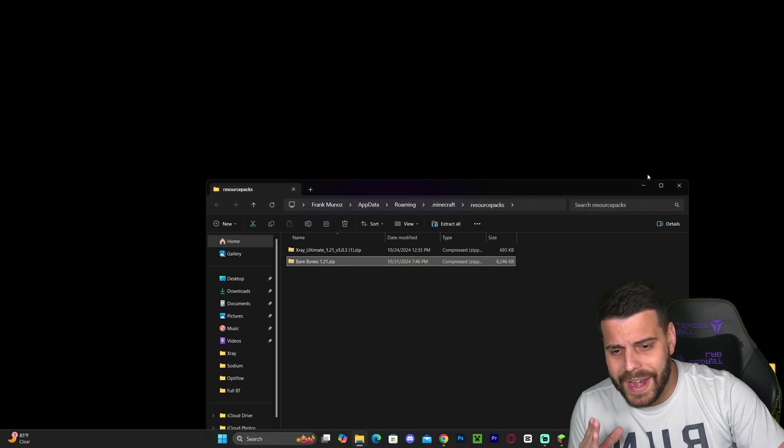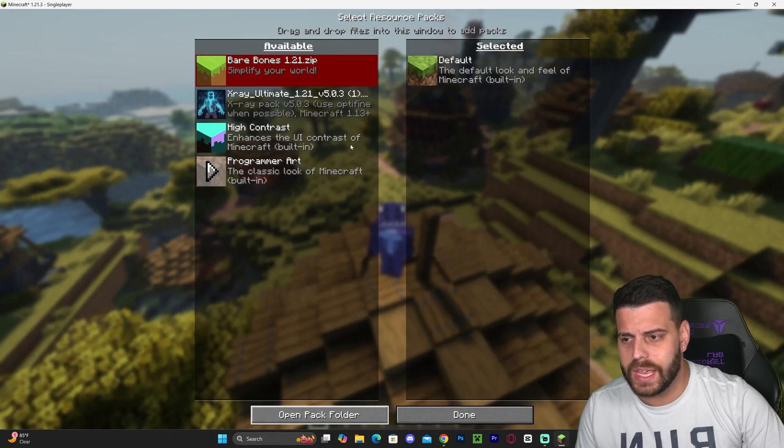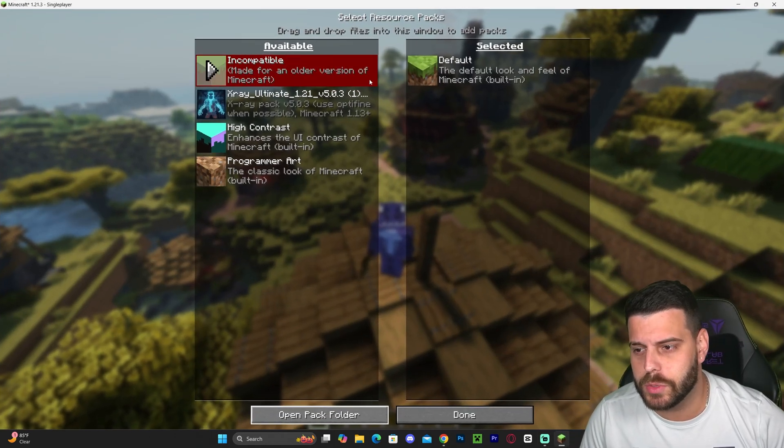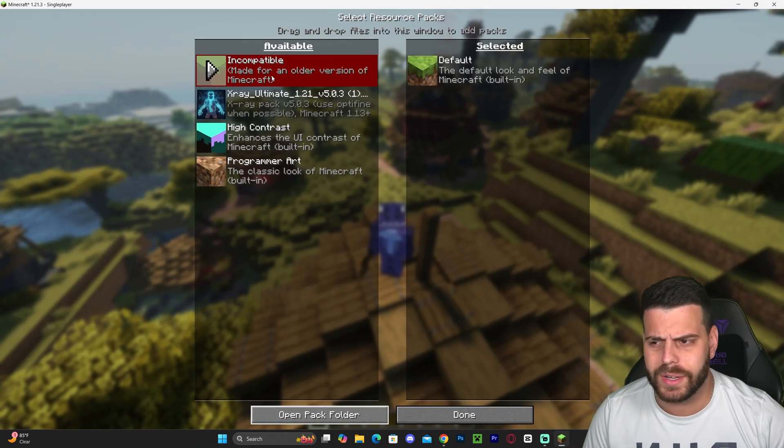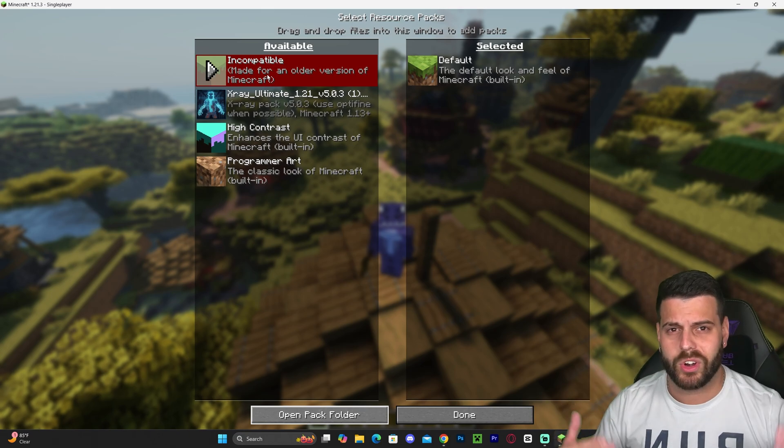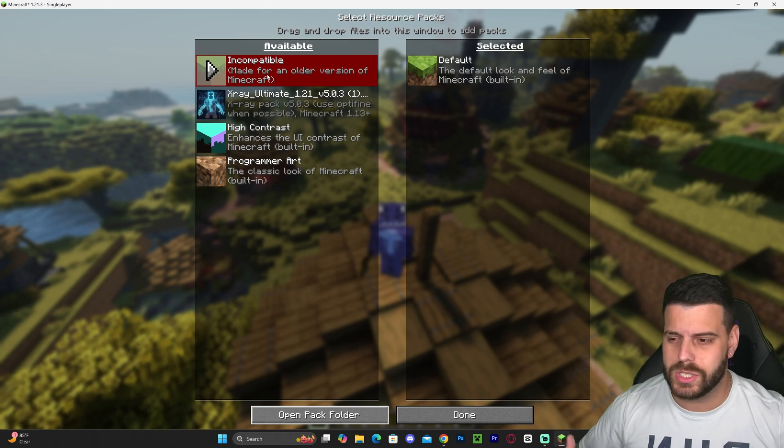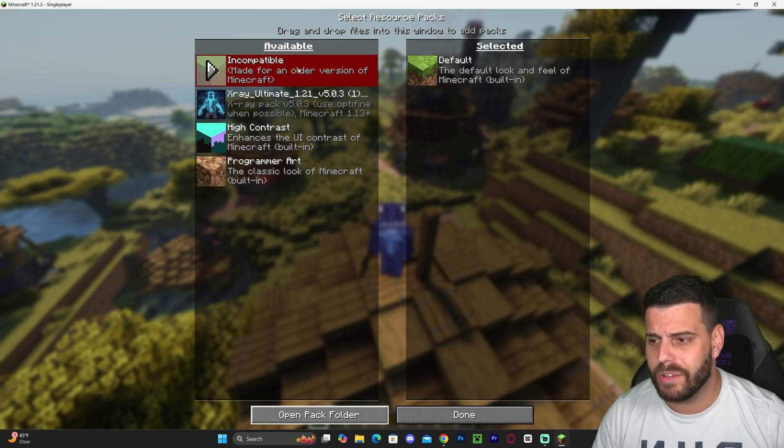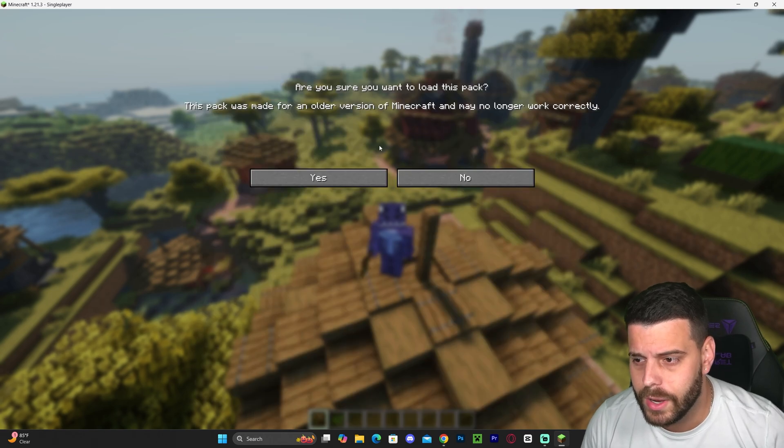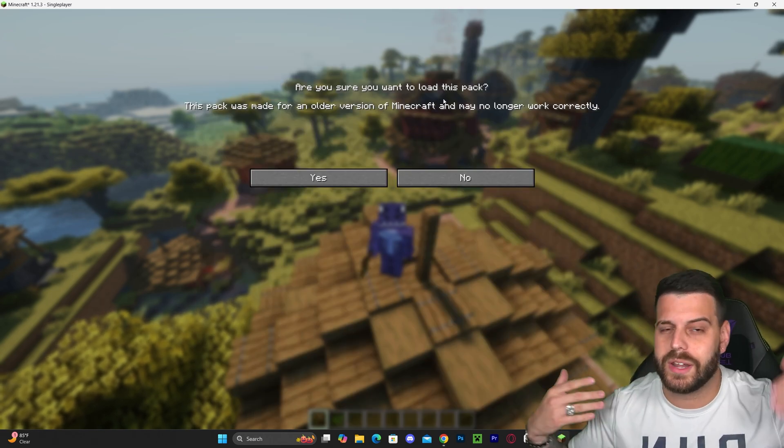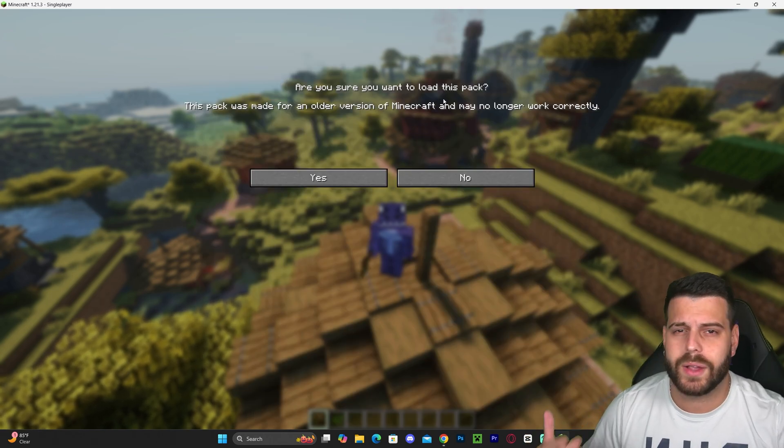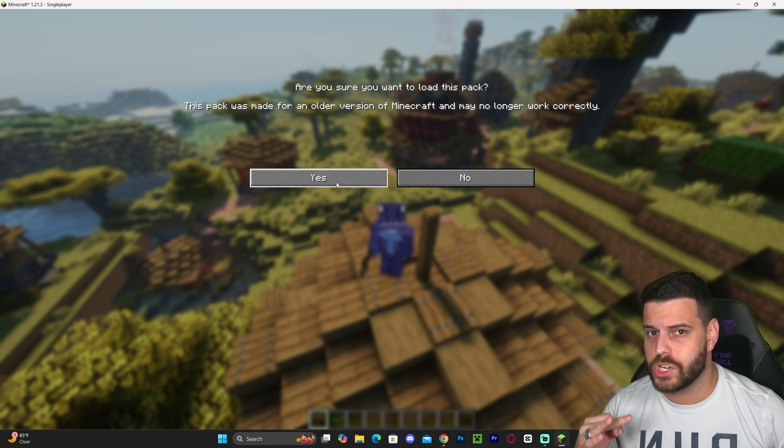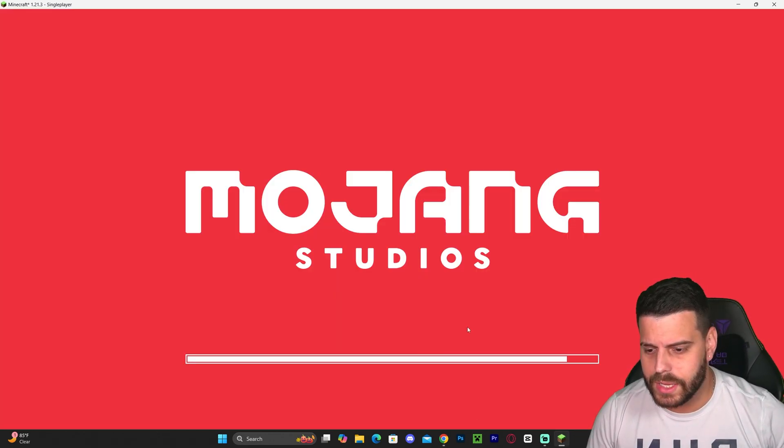Now close this folder, head back into the game, and you should see the Bare Bones texture pack appear right here. As you can see, it says incompatible. Don't worry, as you're about to see in a second, that is not a problem. All you have to do now is click on this little arrow, which is going to say this is an older version of the pack. Whatever, just hit Yes. Trust me here, hit Yes. That is going to put it over here.